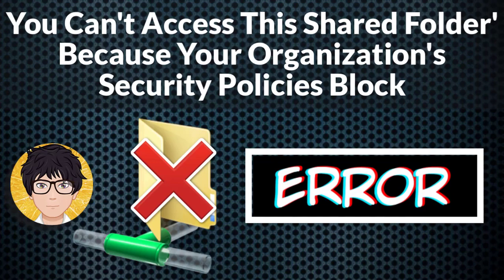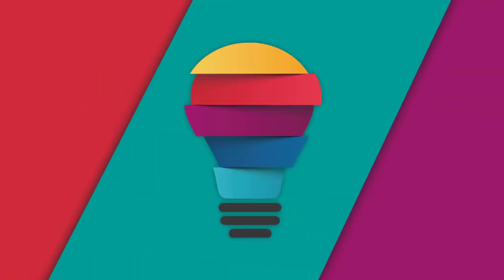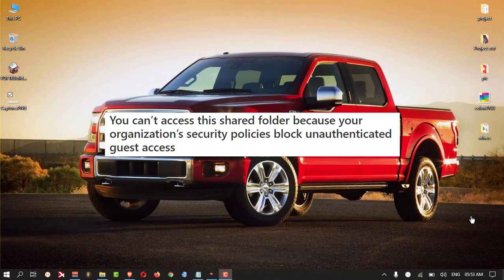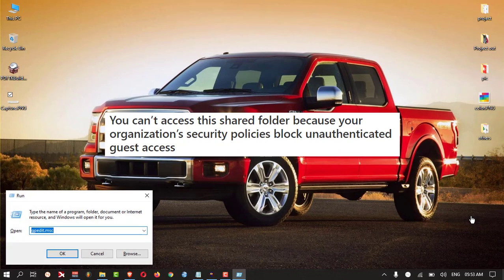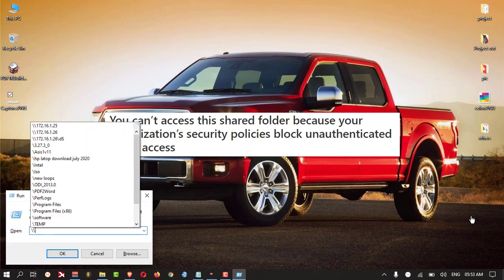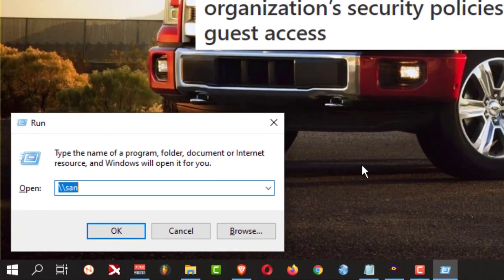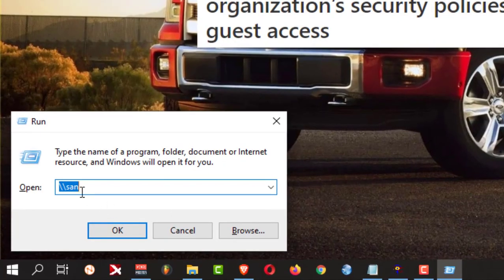Welcome to All-in-One Idea Exchange. You can't access this shared folder because your organization security policies block guest access. When you're trying to access a network PC, you will get this kind of error.